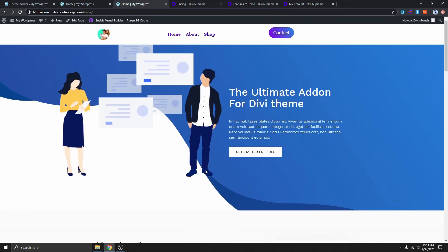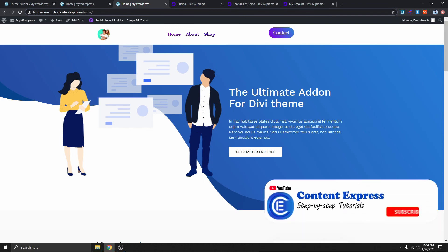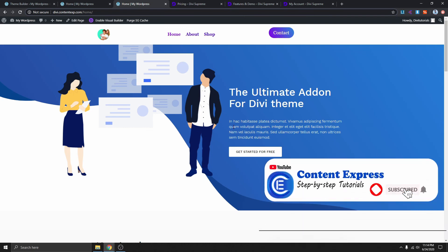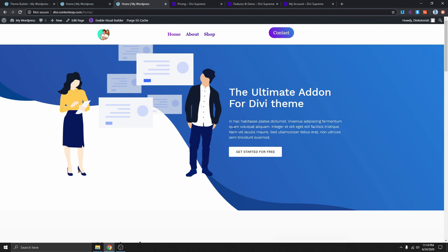That's pretty much how you can add a pop-up anywhere on your website if you are using the Divi theme with a simple plugin called Divi Supreme. If you find value in this video, please give it a thumbs up, subscribe, and don't forget to click on that notification bell so you get notified when I next upload a video. Thank you so much for watching — I will see you on the next one.